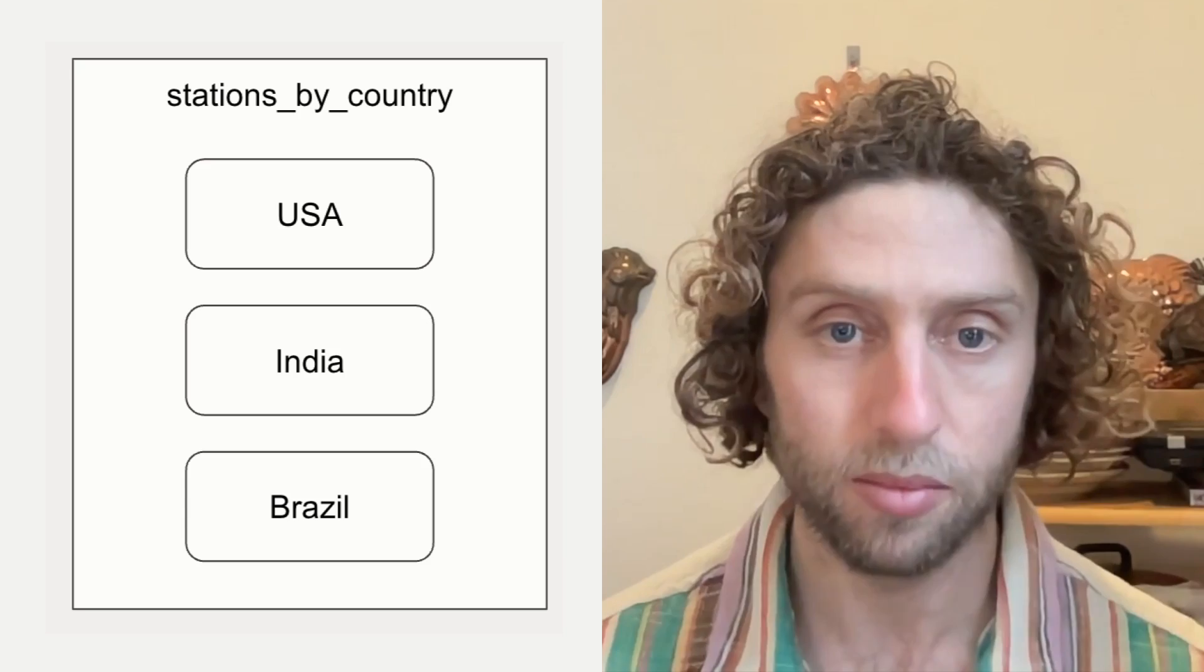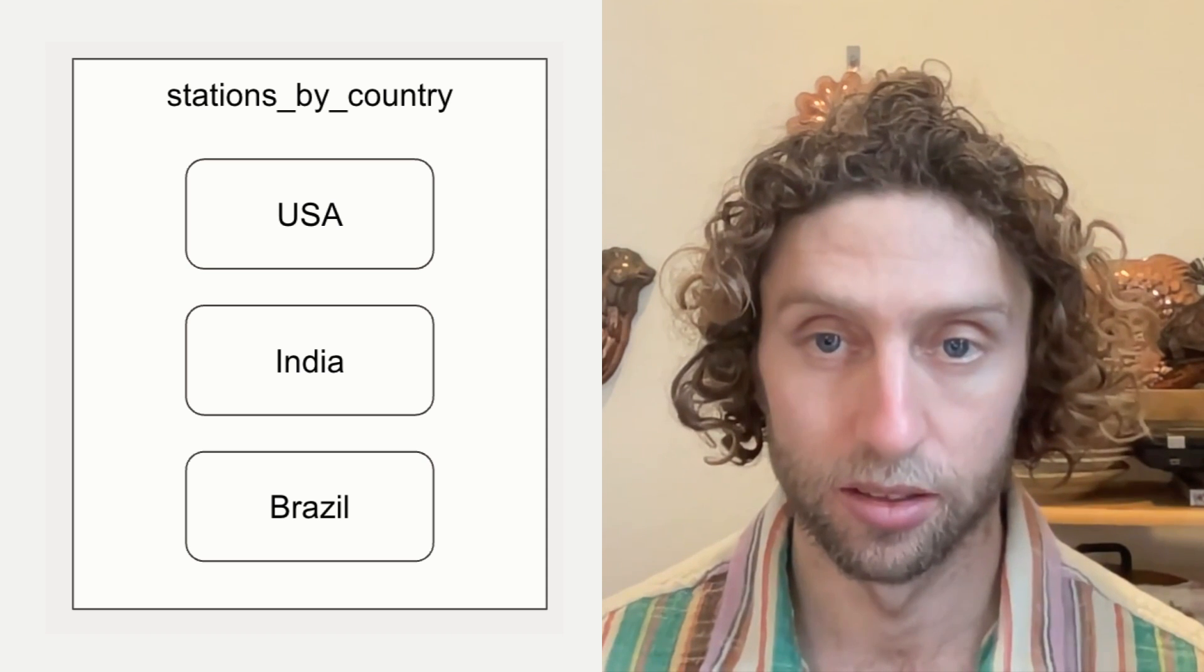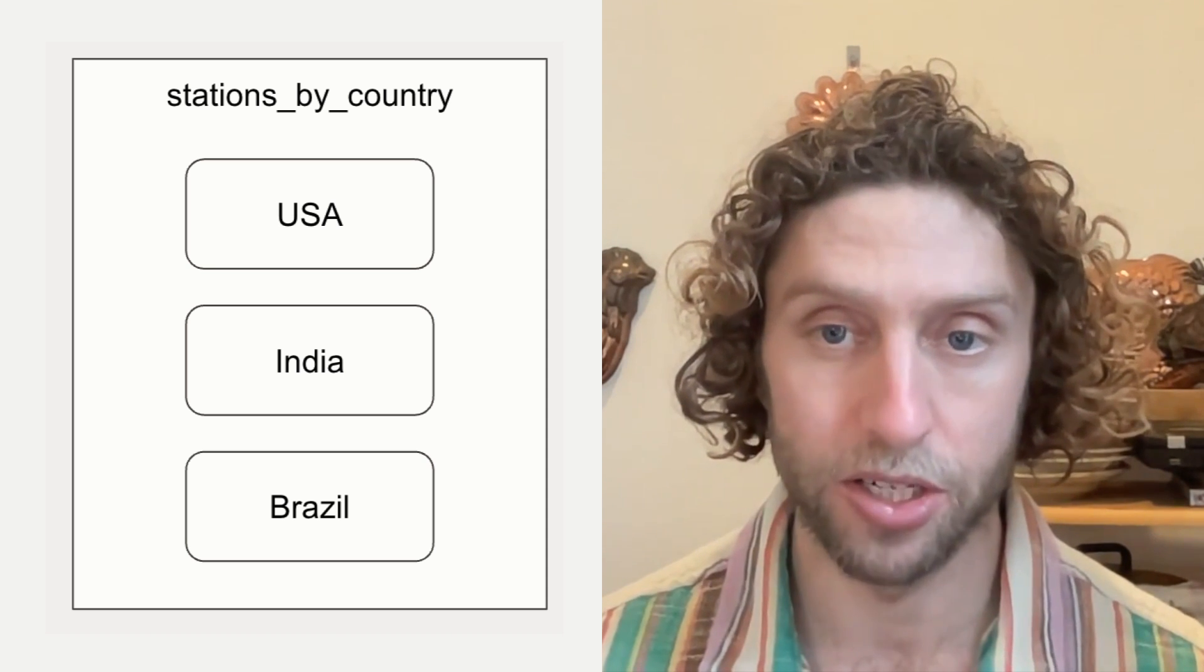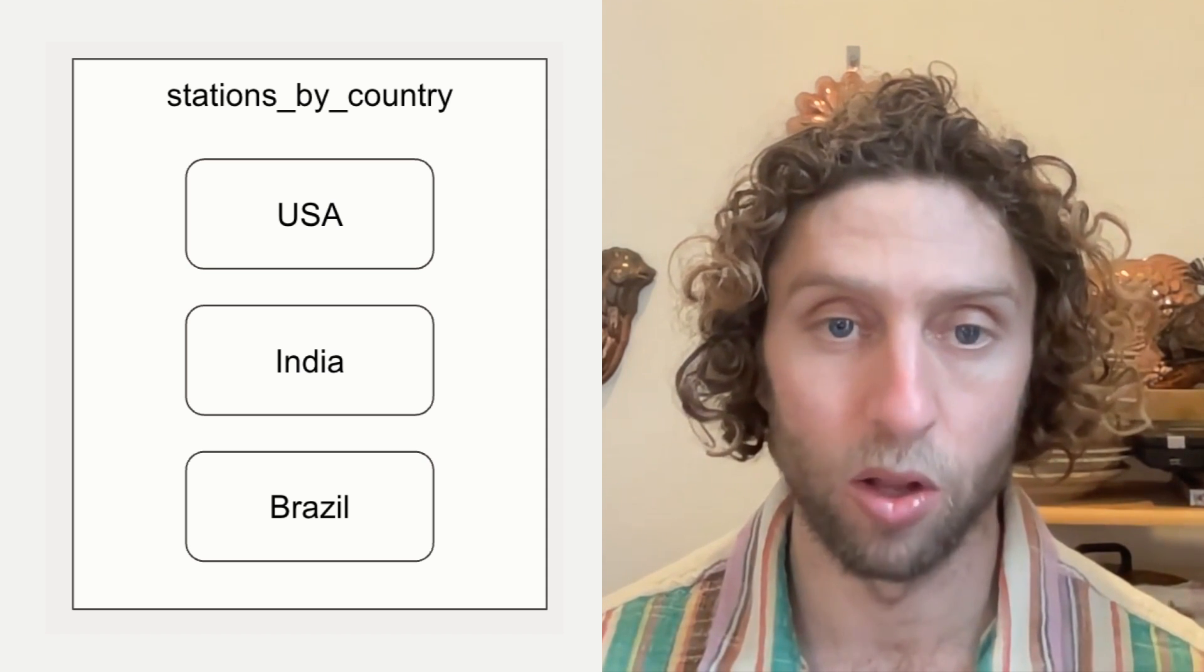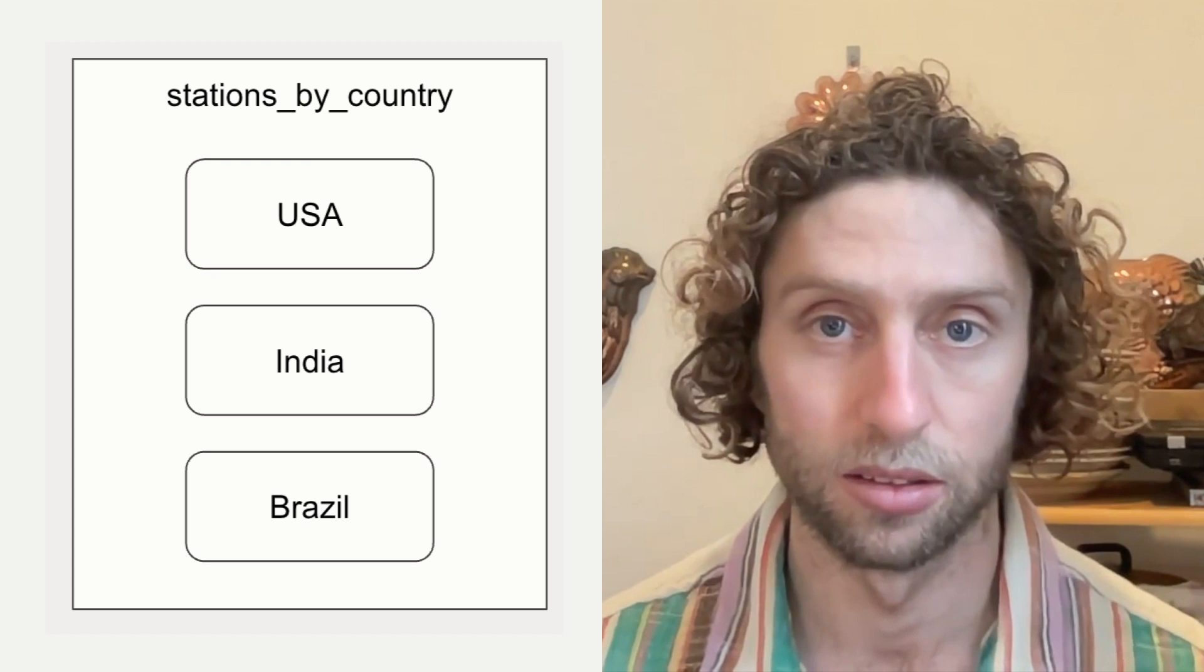We just looked at assets that were partitioned by time, but that's not the only way to partition an asset. Imagine an asset that's partitioned by country. For each country, it has data on all the weather stations for that country.